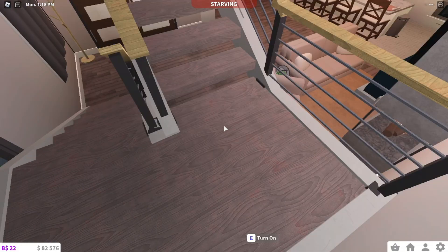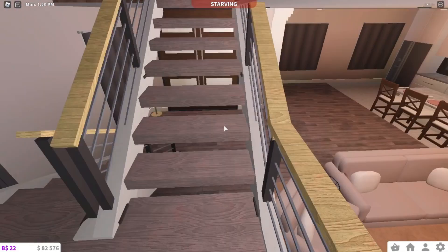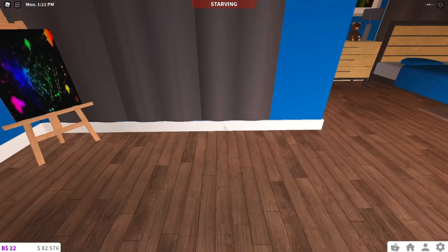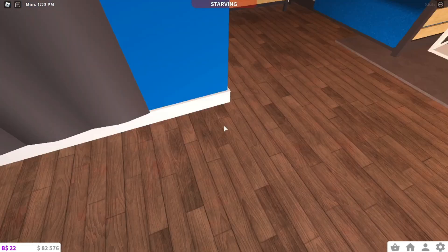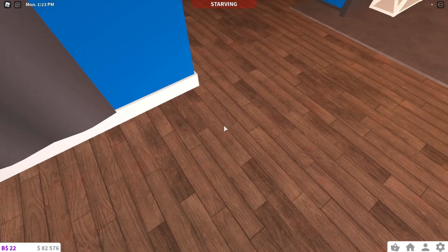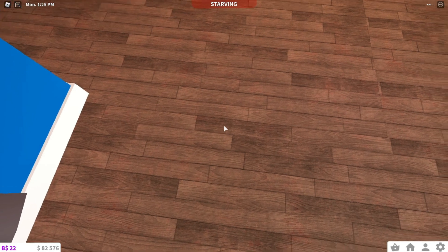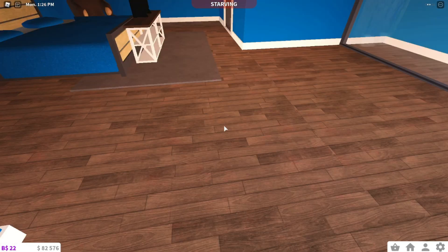Whoa, my stairs look so cool! This is actually my first time seeing this in Bloxburg. Oh, I just noticed my floor looks different - I like that, not gonna lie.